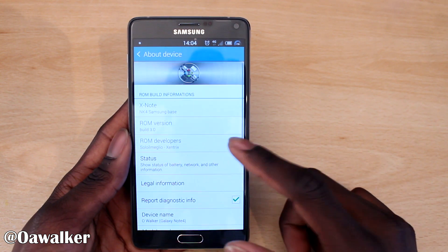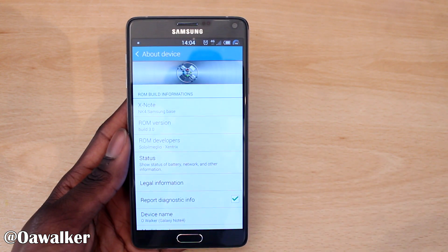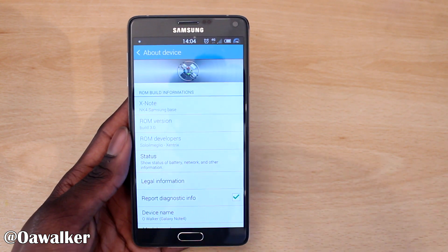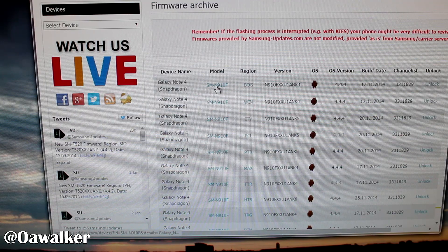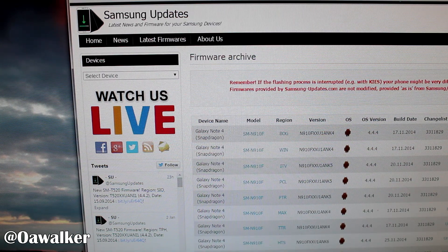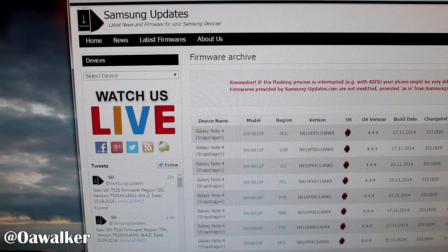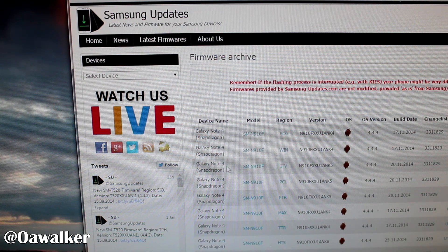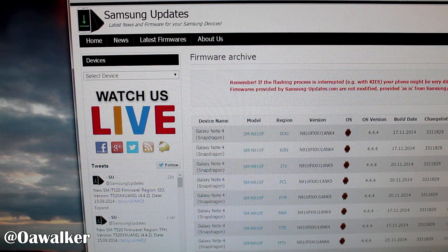Now we're just going to switch over to the computer. I'm going to show you what you need to download. The first link is going to take you to download Odin — you need that to flash. The second link is where you download the main stock ROM.